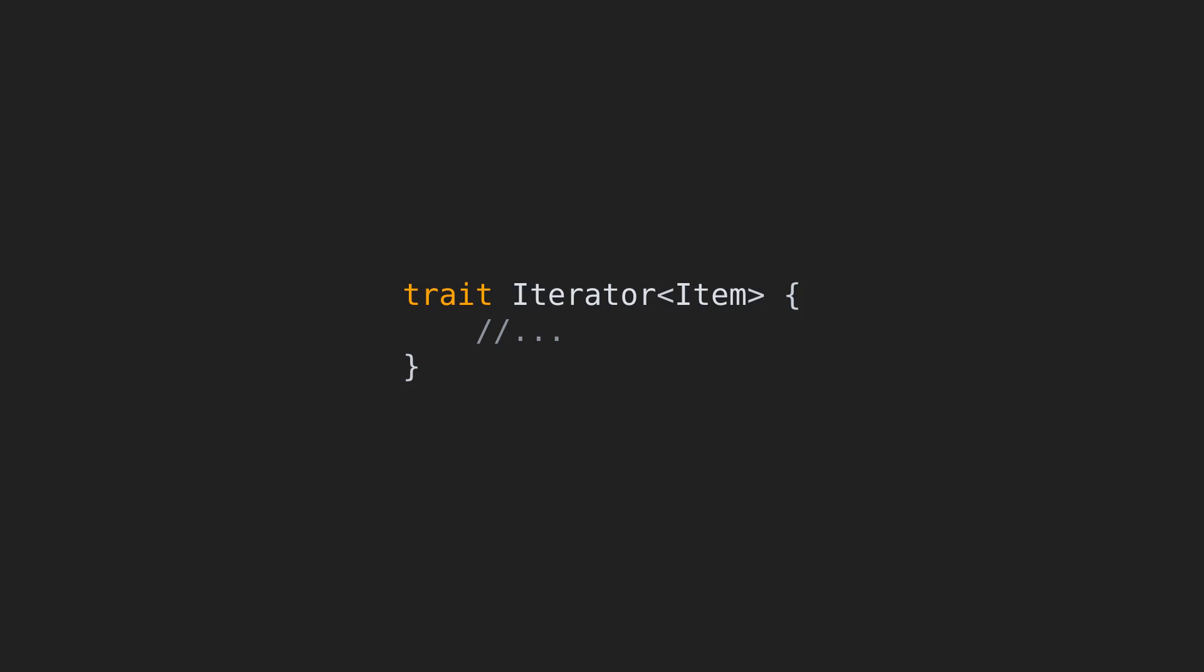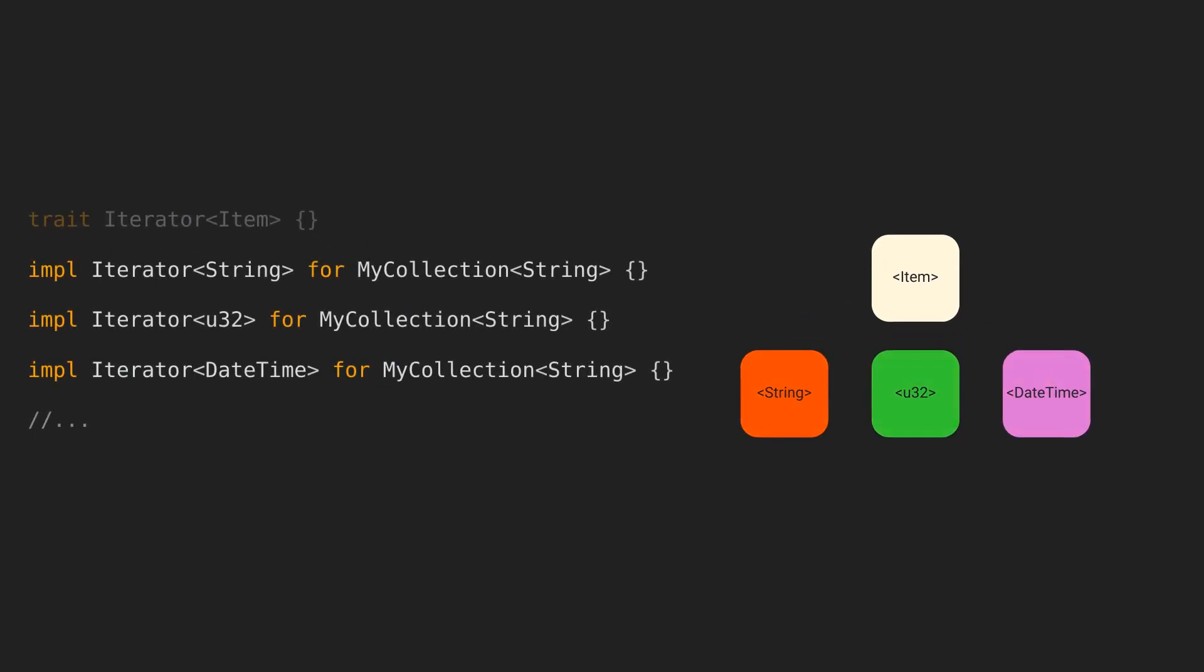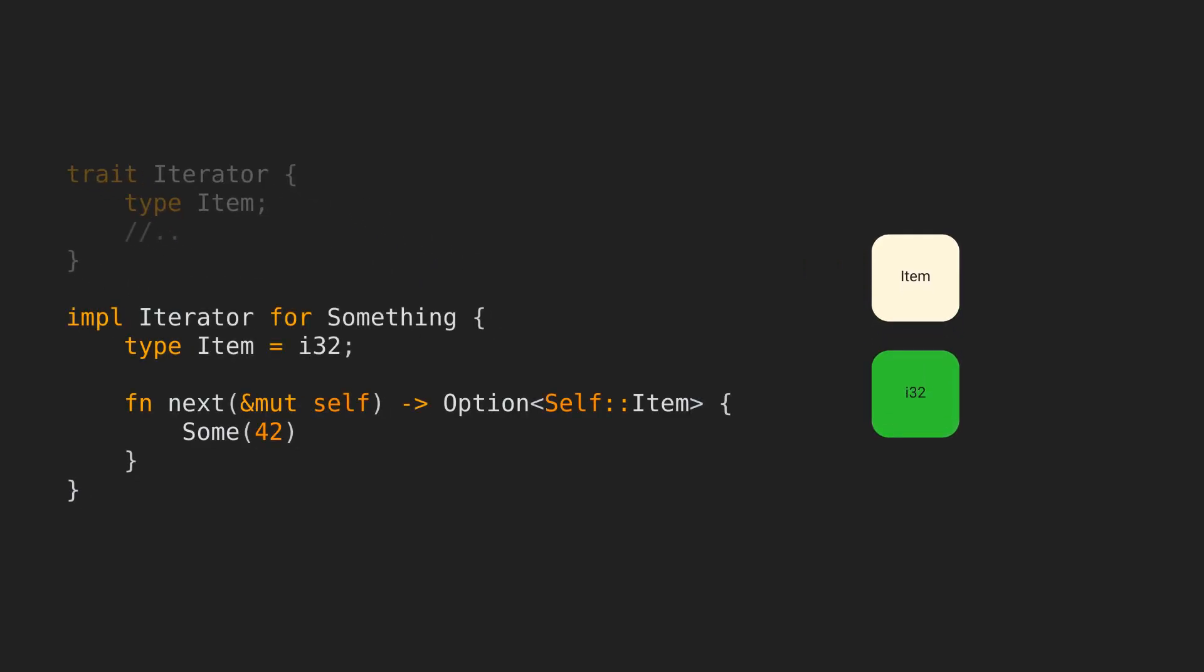Associated types will force a single concrete type for each implementing struct, while generics will allow any number of types for a given implementing struct. To illustrate this, if the iterator trait would use generic syntax, when I implement it for a collection of strings, I could define an implementation that returns string as the item, which is fine, but I could also define one that returns a number, a date, and so on. Which is not what we want as a library designer. Since I know that there is only one type that makes sense as the return item, I can limit users of my library to only defining one type per implementation by using associated types.